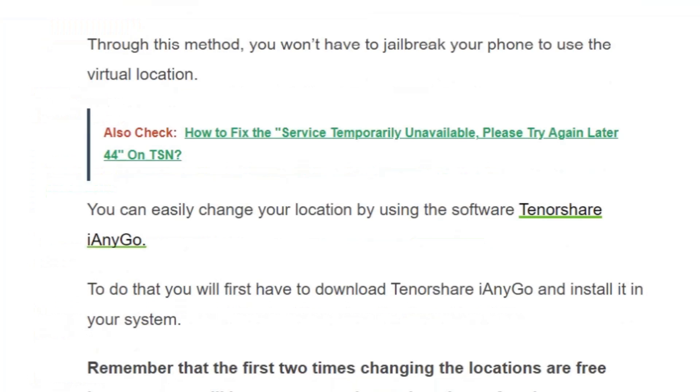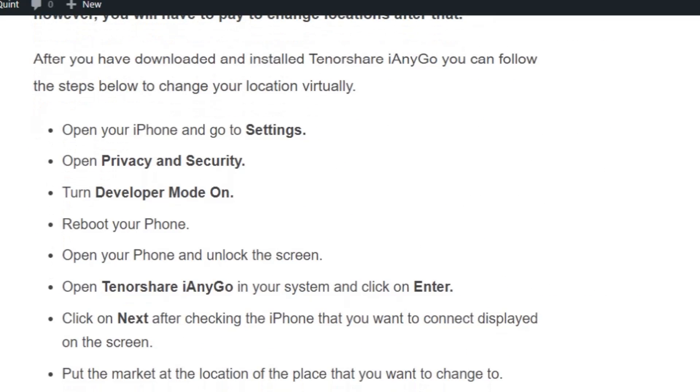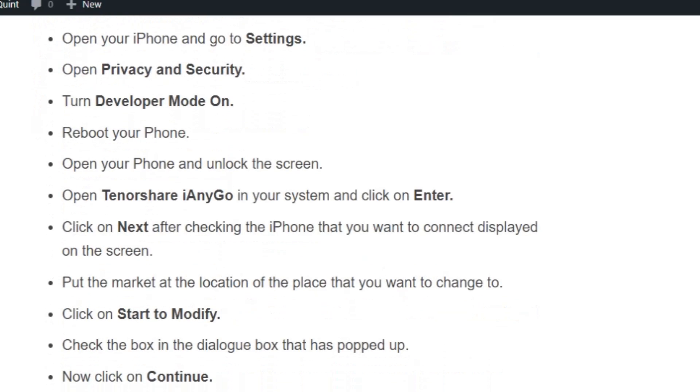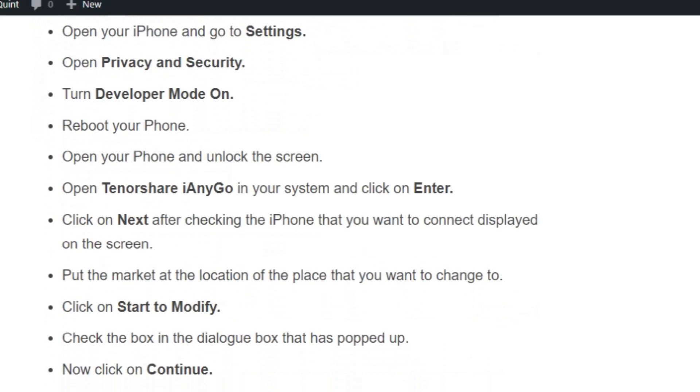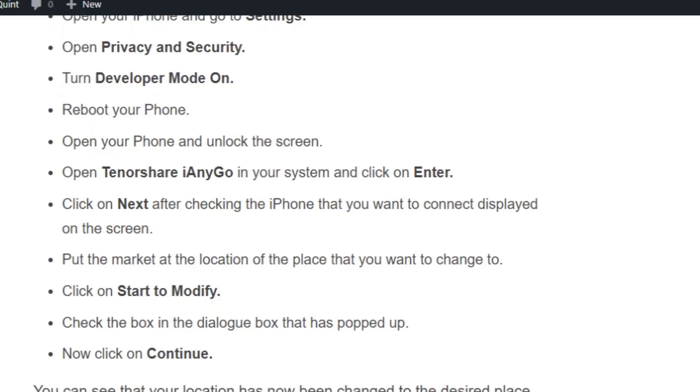After you have downloaded and installed Tenorshare iAnyGo, you can follow these steps to change your location virtually. Open your iPhone and go to Settings, open Privacy and Security, turn Developer Mode on, reboot your phone. Open your phone and unlock the screen, open Tenorshare iAnyGo in your system and click on Enter. Click on Next after checking the iPhone that you want to connect displayed on the screen.